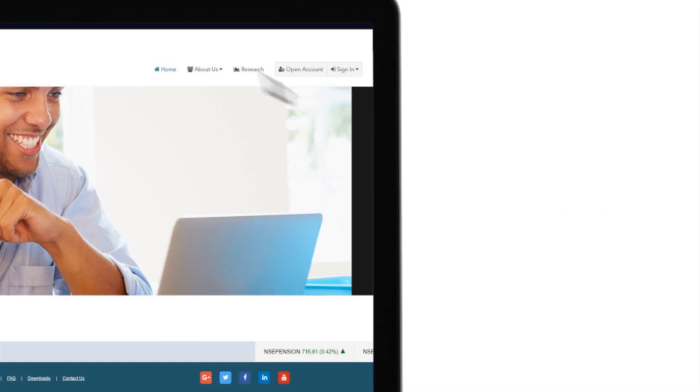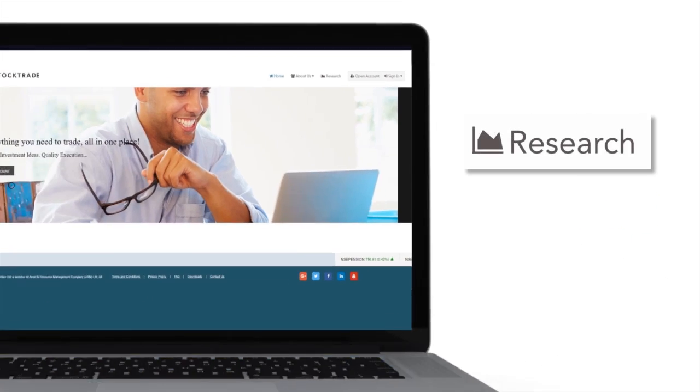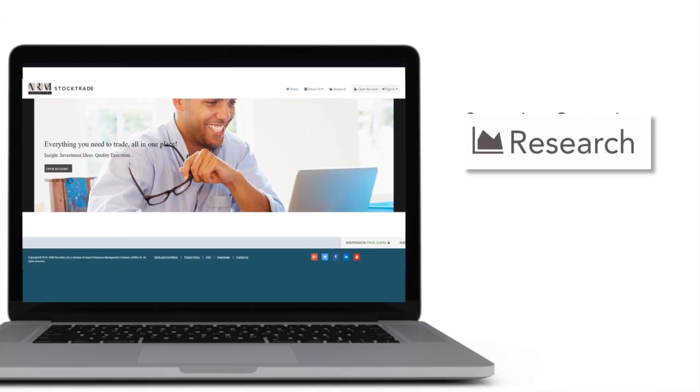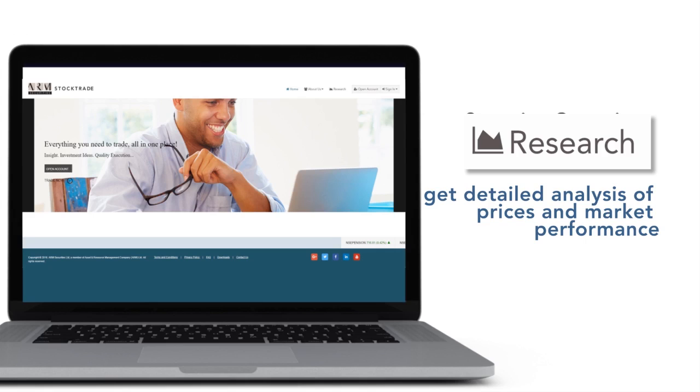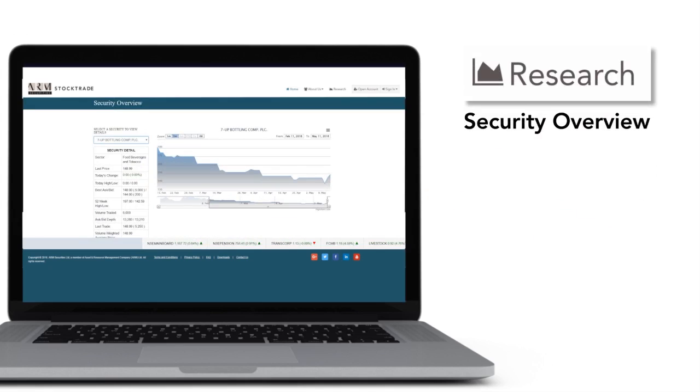The Research tab directs you to search and get detailed analysis of prices and market performance. You can get Security Overview here.